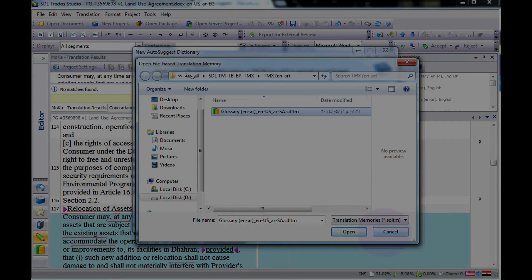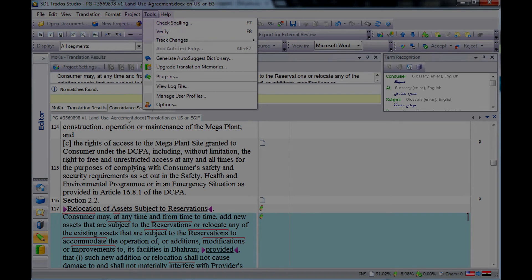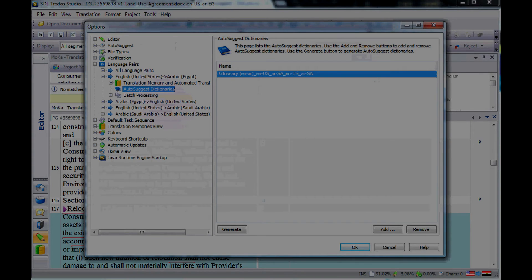Next, if you have the auto suggest dictionary, which is in SDL, you can go to Tools, then Options, then Language Pairs, then All Language Pairs, then Translation Memory.